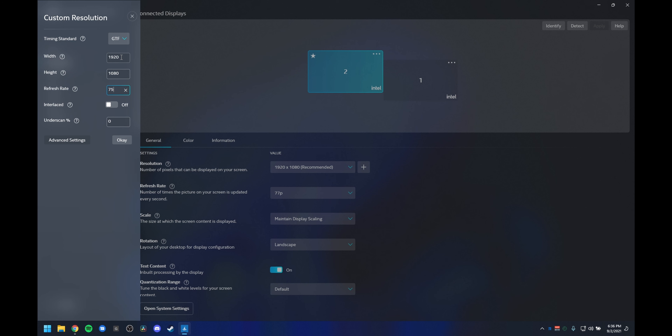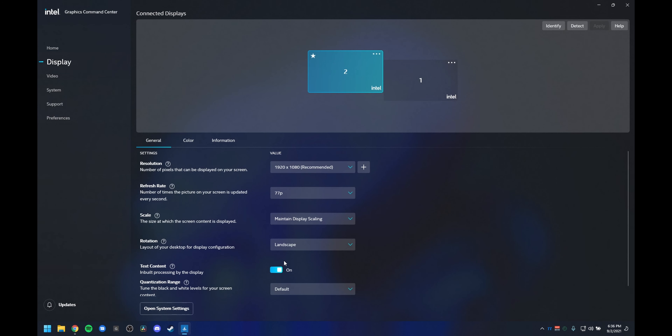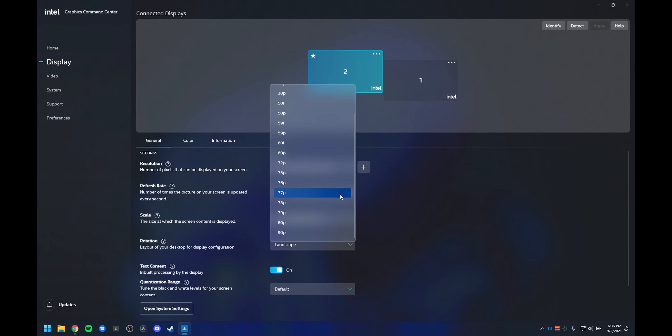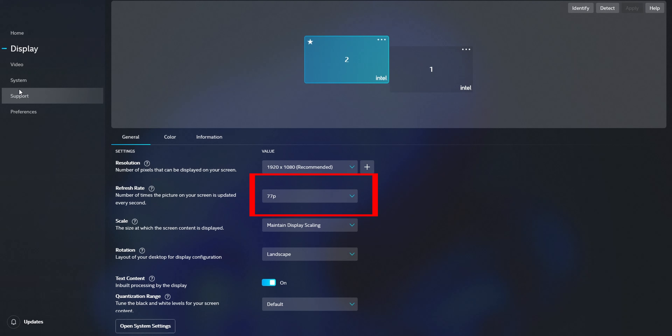So 77Hz is the last stable working refresh rate for my laptop and monitor setup. When trying 78Hz, you get a weird message on the monitor saying 'Input Not Supported' or something similar indicating your monitor can't read that signal. If you get that message, just stop and go back. So that's it — my monitor can do 1080p at 77Hz, which is way smoother than 60Hz and makes a real difference in game.